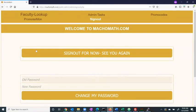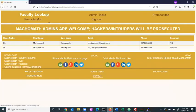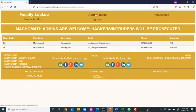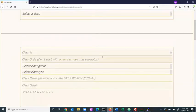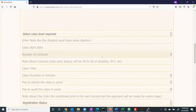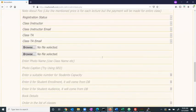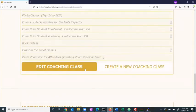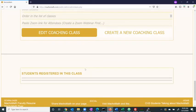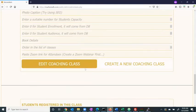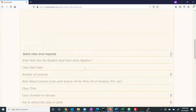Once signed in, the admin has the option to change their password and can access the faculty lookup function. Under the admin task tab, the user has the option to set up a new class and to edit an existing class. Furthermore, the portal shows a list of students registered for each class.